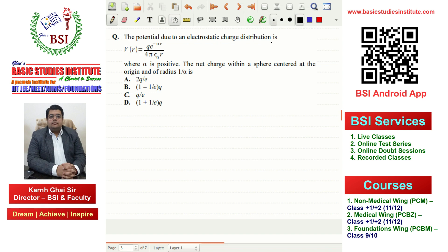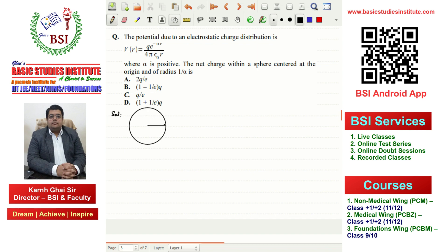The potential due to an electrostatic charge distribution is V as a function of r, given by q·e^(−αr) divided by 4πε₀r, where α is positive. The net charge within a sphere centered at the origin and of radius 1/α is to be found — that is, the total charge enclosed inside this spherical volume.